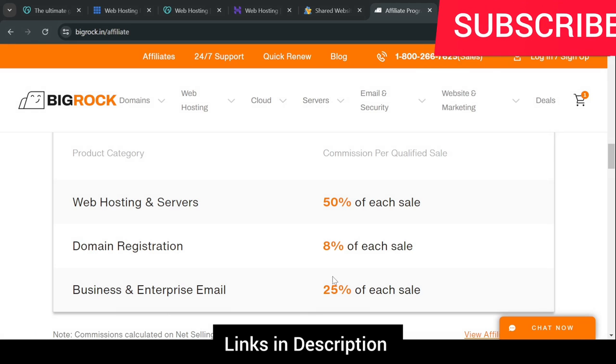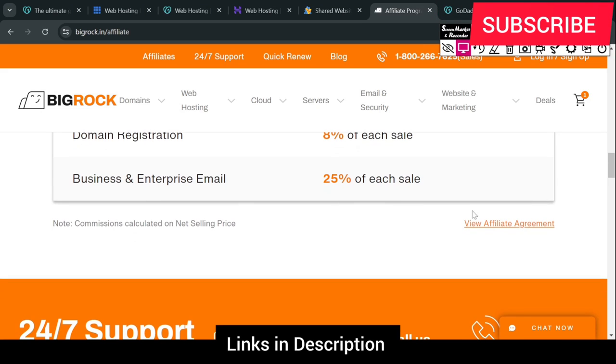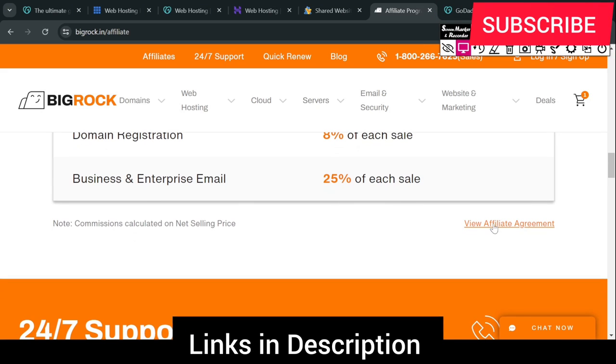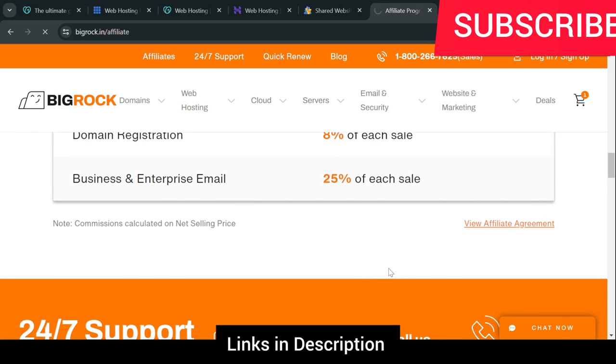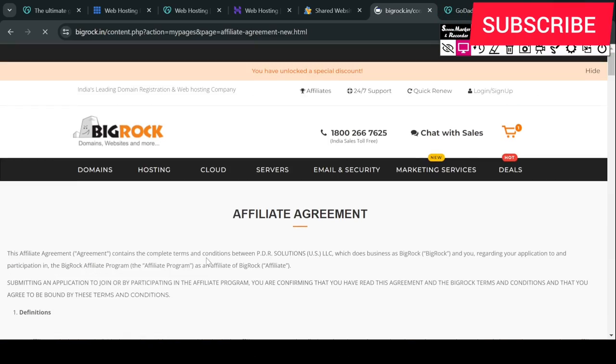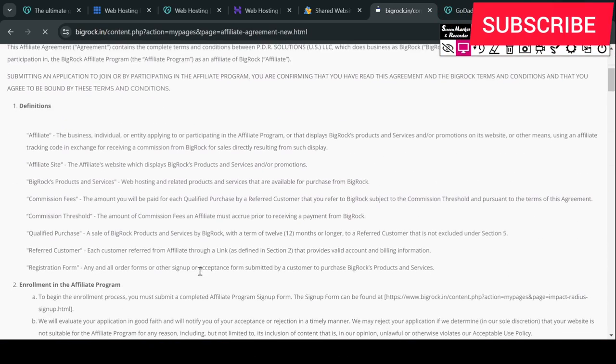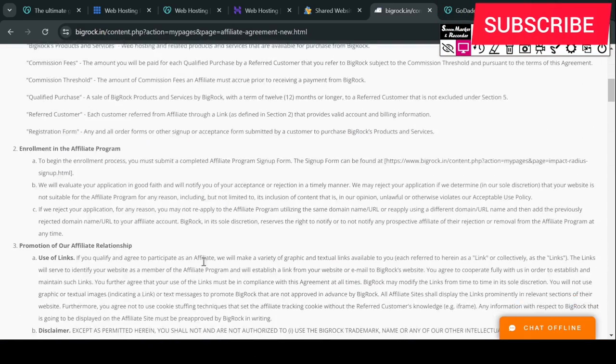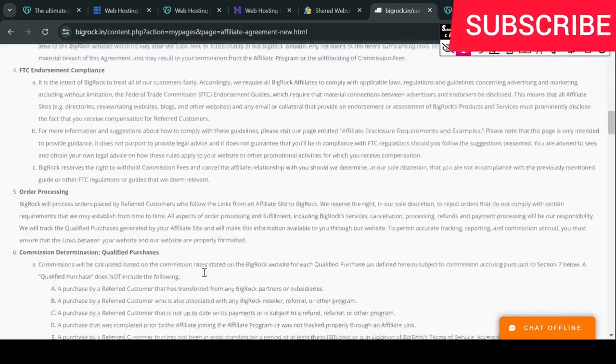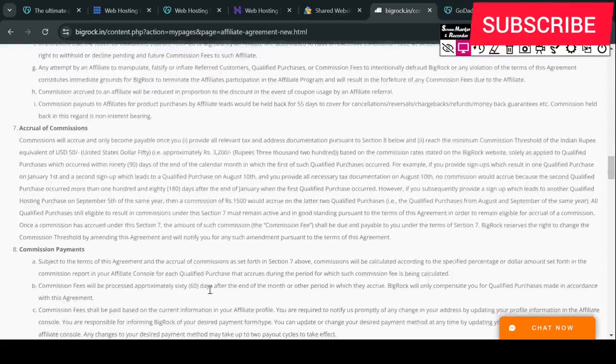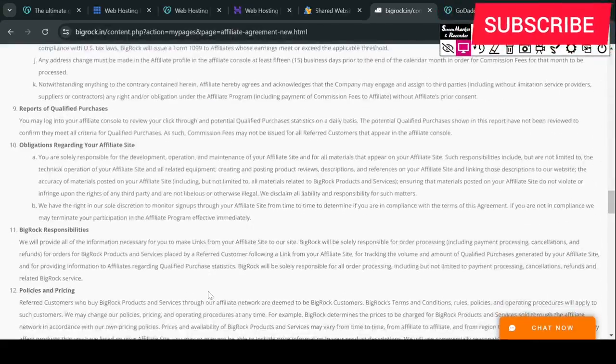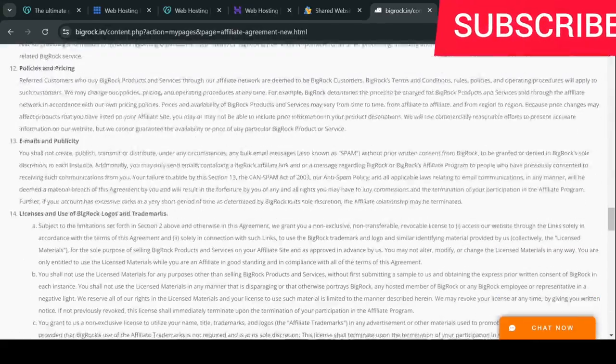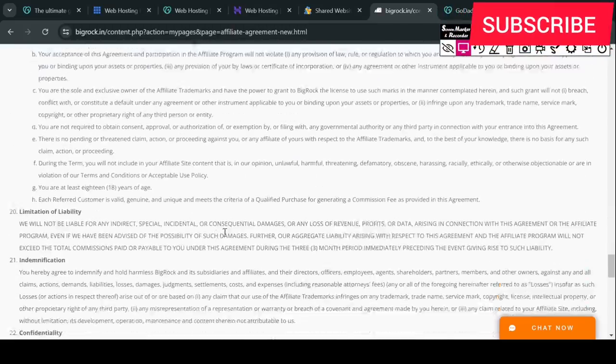Here you can see the view affiliate agreements. You can read the terms and conditions here, you can read it line by line. And if you have a query then you can send it to me in the comment box.